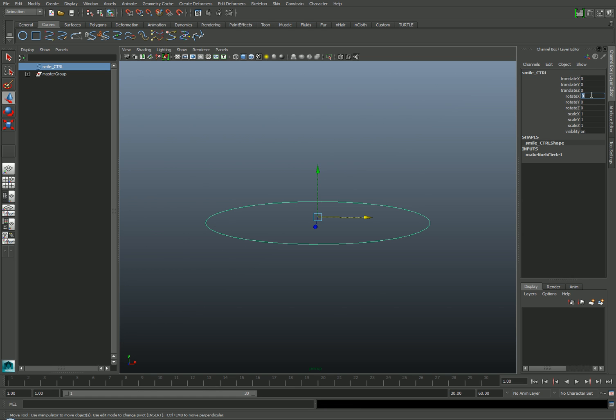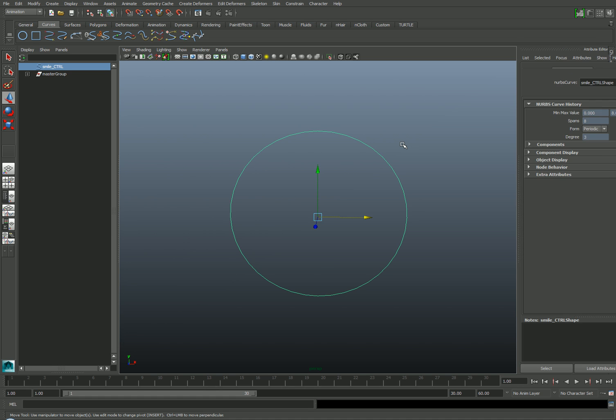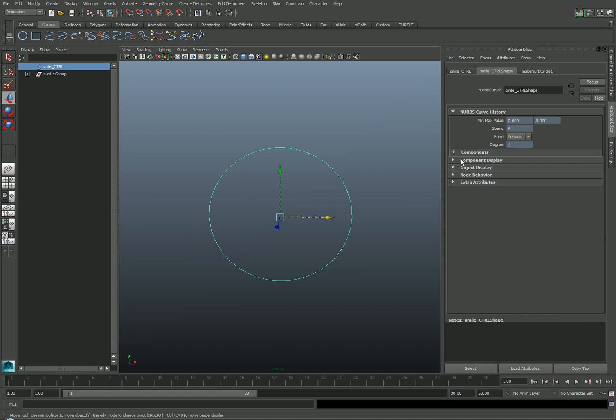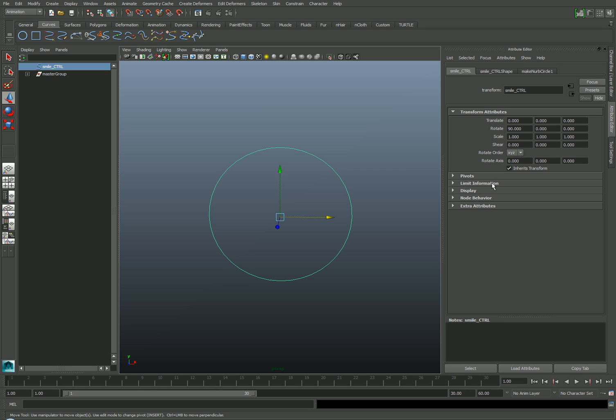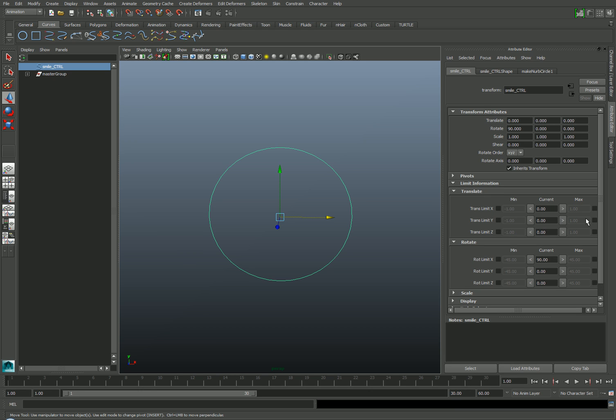Next, I'll rotate the object 90 degrees in X and go to the Attribute Editor by hitting Control A on the keyboard. If I select the Transform node from the Attribute Editor, you'll see that there's an area where I can limit the movement of the object. I'll expand it and find the Translate section and limit the movement between a value of 0 and 1 along the Y-axis.